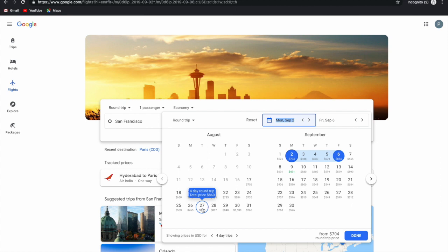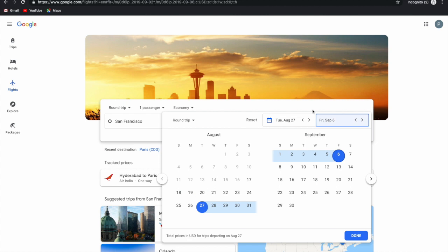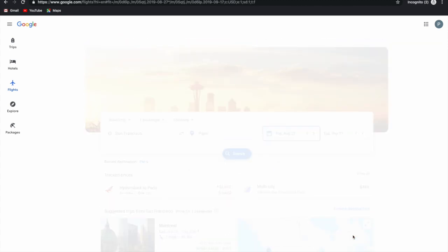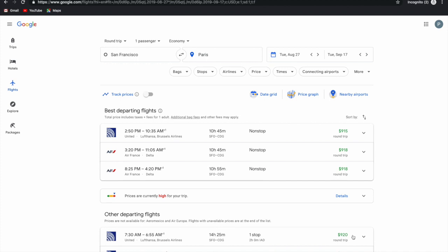I'll choose Tuesday because generally I find lower fares on Tuesdays. I'll go with August 27th and return on September 17th — I want to go for a really good vacation. Based on the search criteria, it's going to give us a few results, and the first set of results are the best departing flights.